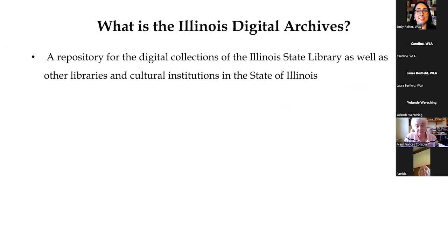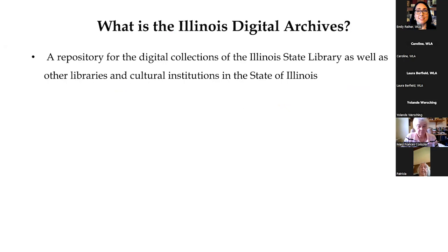The Illinois Digital Archives is a repository for the digital collections of the Illinois State Library, as well as other libraries and cultural institutions in the State of Illinois. As you can imagine, they are mostly interested in documents and items that help tell the story of Illinois history. So Mundelein College is, of course, a wonderful fit for the Illinois Digital Archives.